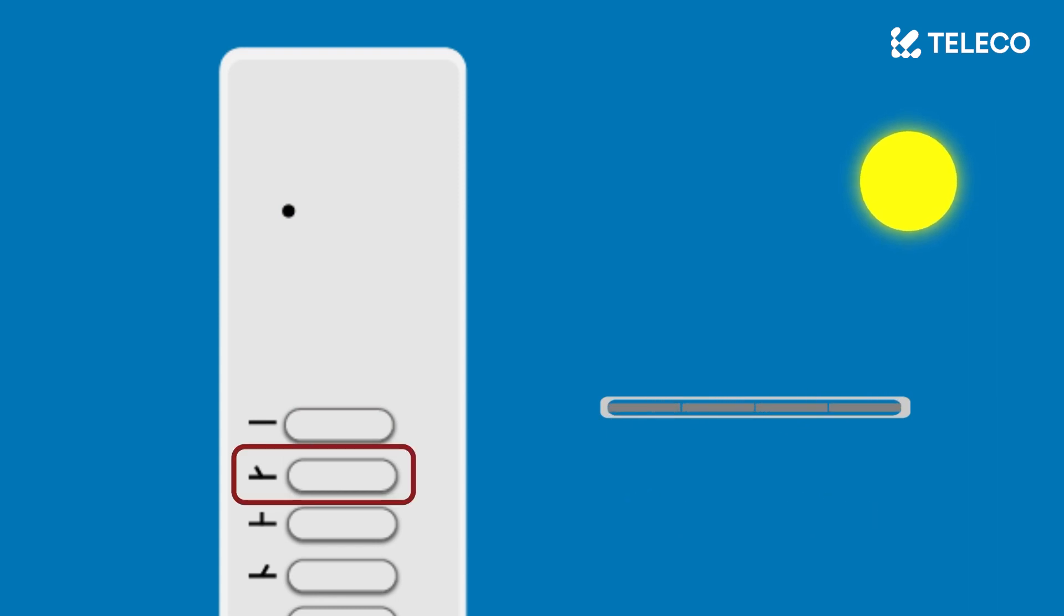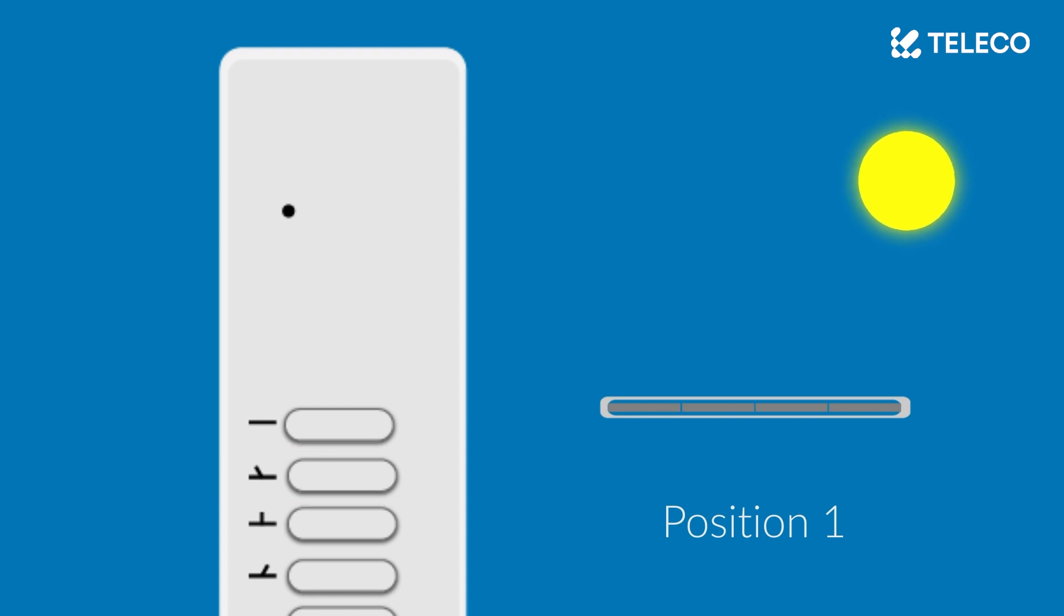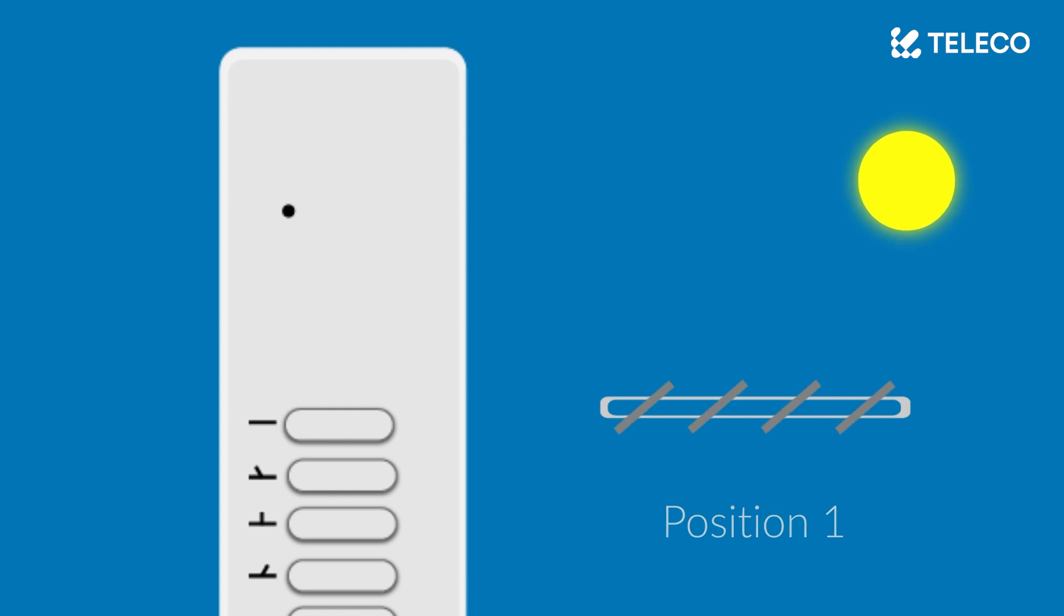The second button is position 1. Pressing this will open the roof to a fixed position which is approximately one-third of the fully open position.